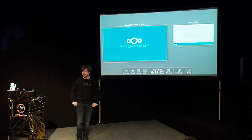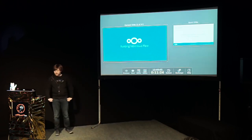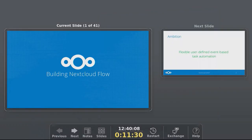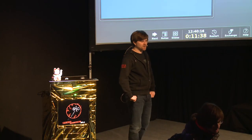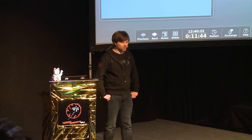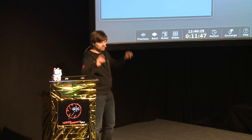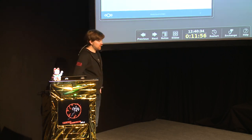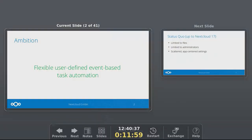Thank you very much, and good morning to day two. About Building Next Cloud Flow — first, maybe one sentence about Next Cloud. In case you don't know it, it's an open source platform. It was initially built around syncing and sharing files, and now it's sort of like an open source 365 alternative. And Next Cloud Flow — the ambition is to have a flexible and user-defined event-based task automation.